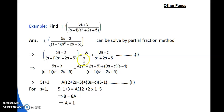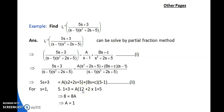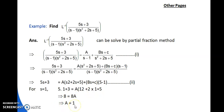To find A, B, C, substitute values of s. Put s = 1 (from the linear factor s−1 = 0): 5(1)+3 = A(1+2+5), so 8 = 8A, giving A = 1. Then put s = 0 to get another equation, giving C = 2. Put s = −1 to get B = −1.